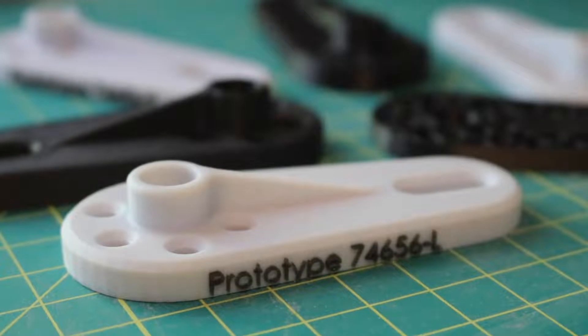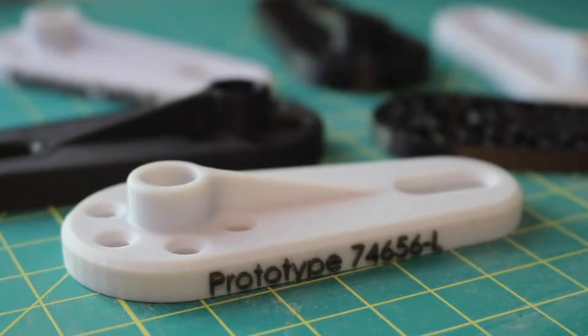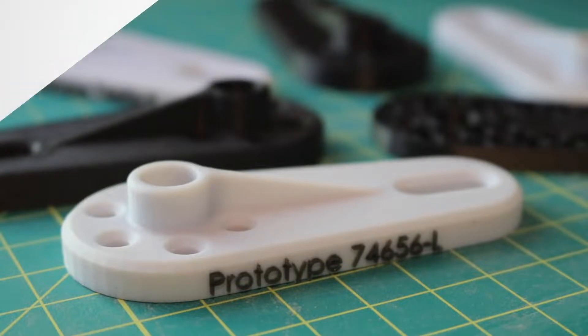Be sure to check out the Trimec blog and subscribe to the Trimec YouTube channel for more Stratasys, FDM, and PolyJet tips and tricks.